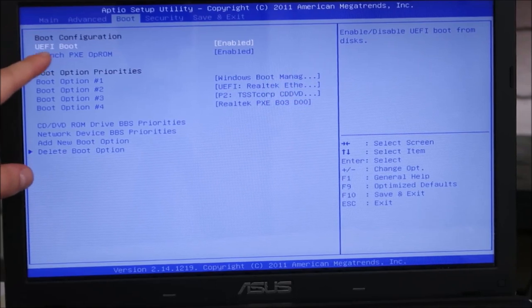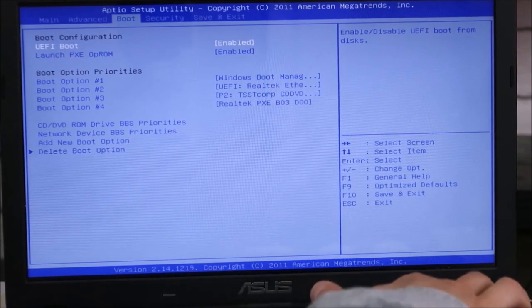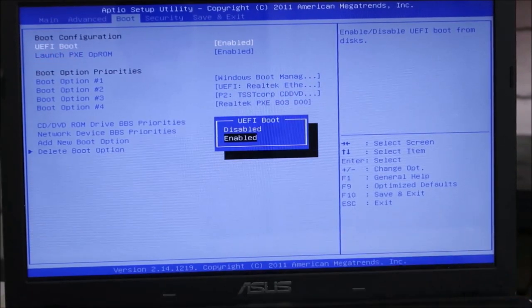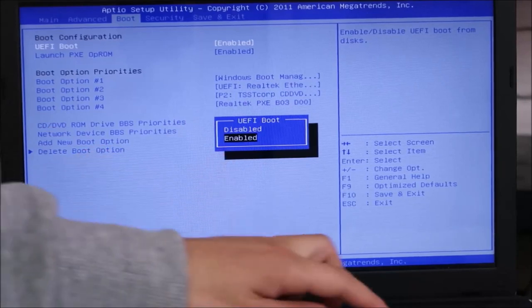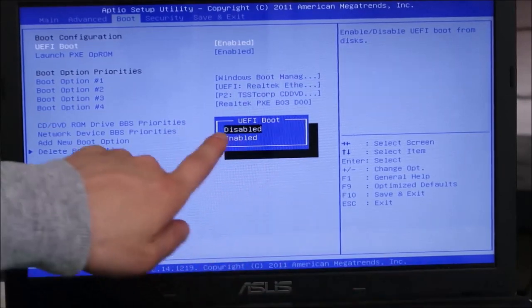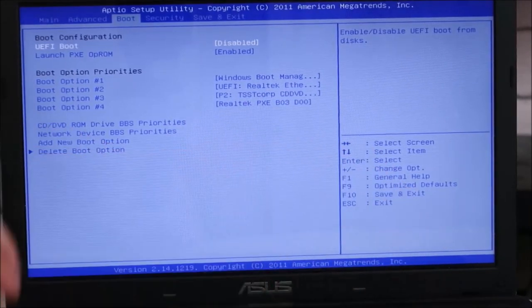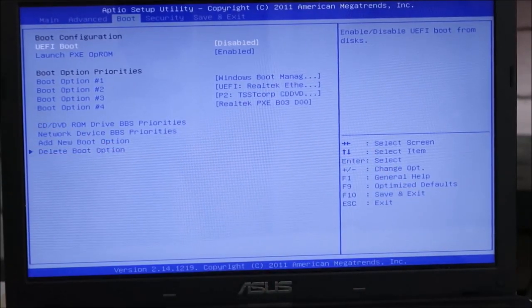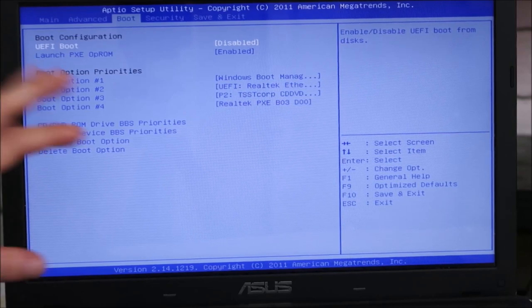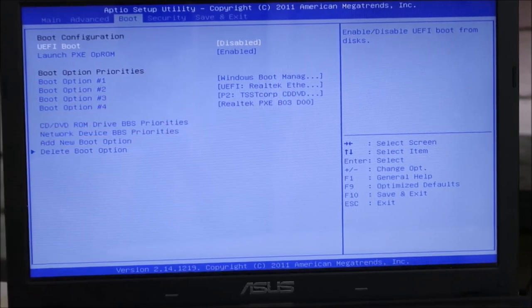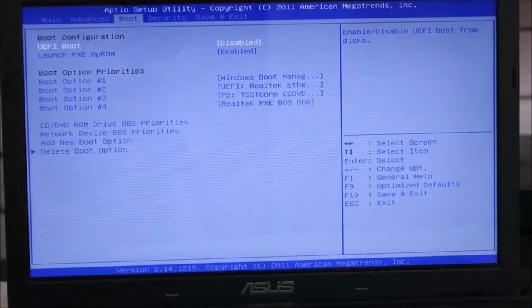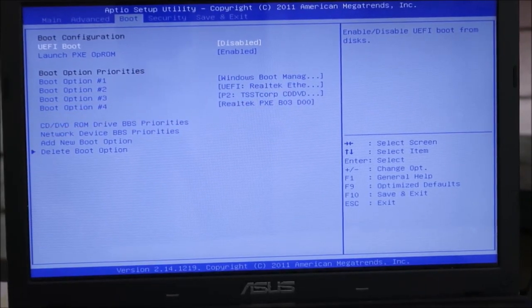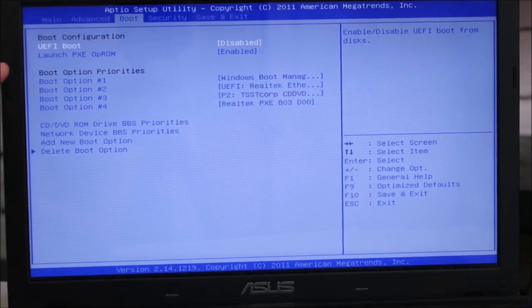Now the way to do this will vary in different BIOS systems. But with me, I highlight it, I hit enter, and UEFI is enabled. I'm going to disable it, hit enter. And now I've disabled UEFI. Some of you may have drop down menus where you select legacy or CSM, but however you can change it, change it.